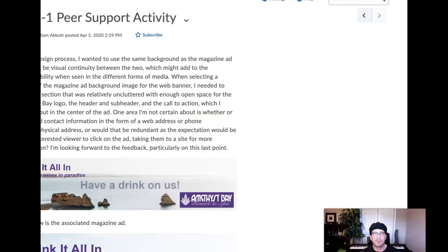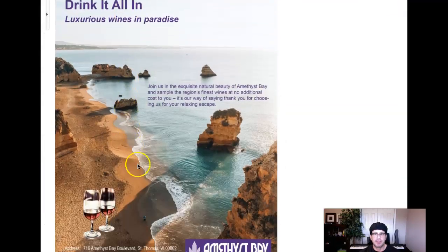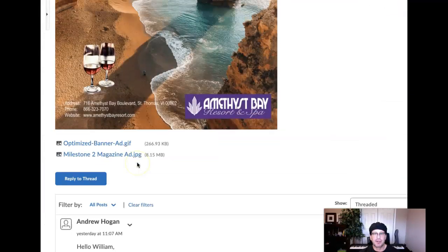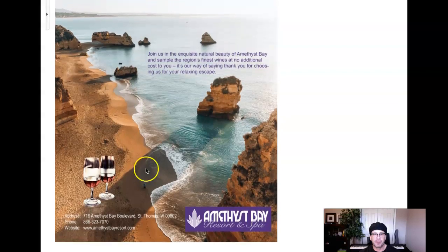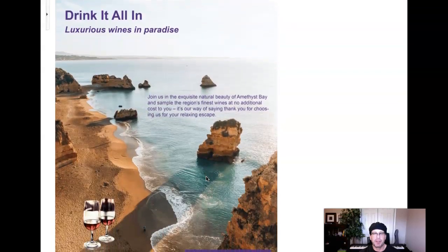Hey Bill, how you doing? All right, I've got your work. I don't think I have to download the file because we can definitely see what we're looking for right here. Magazine ad looks great.